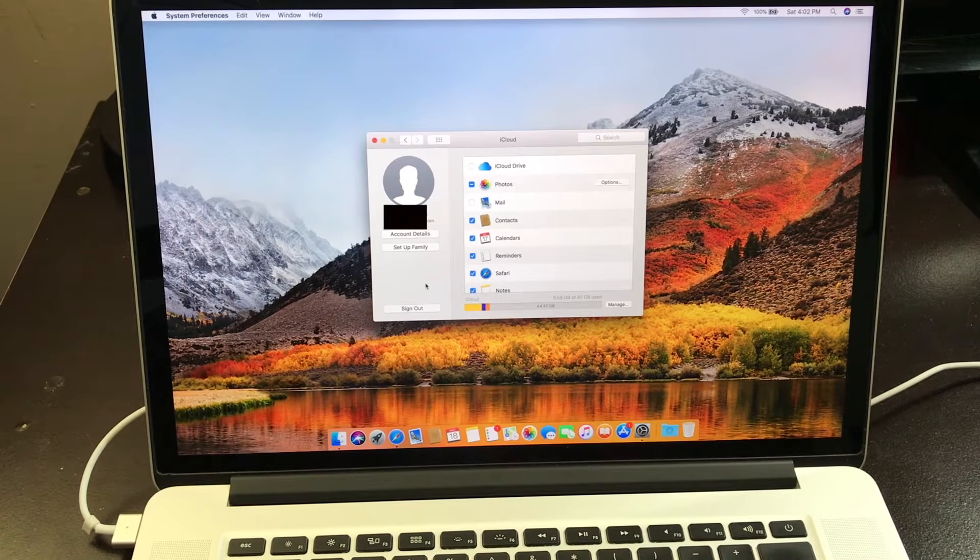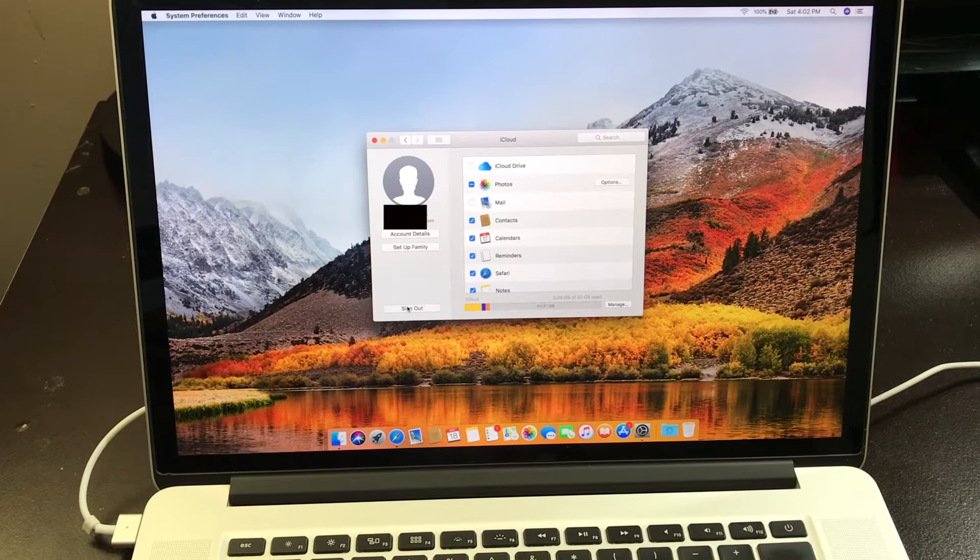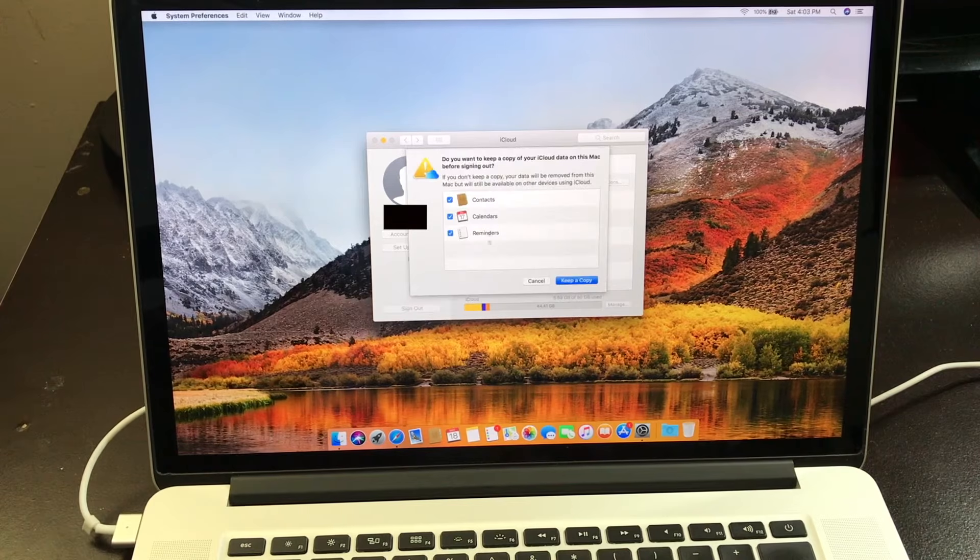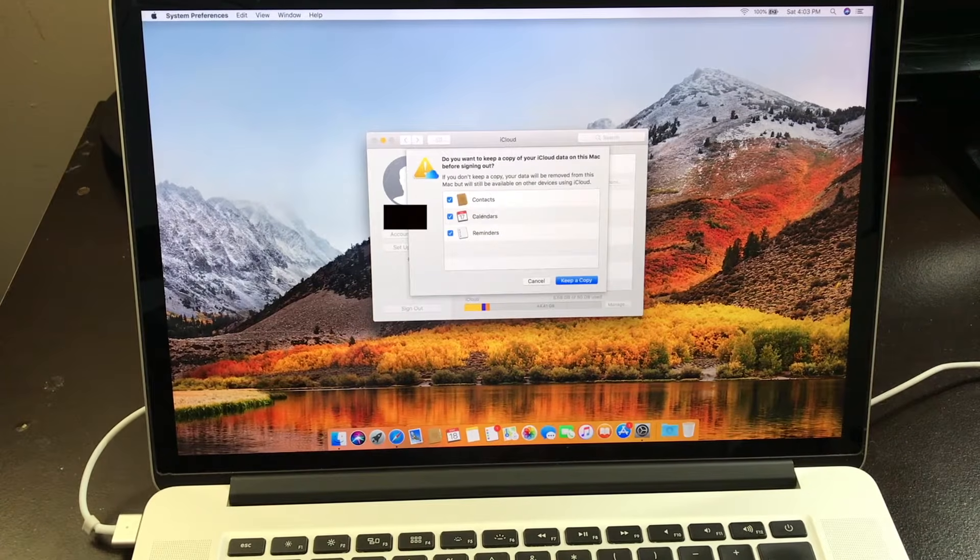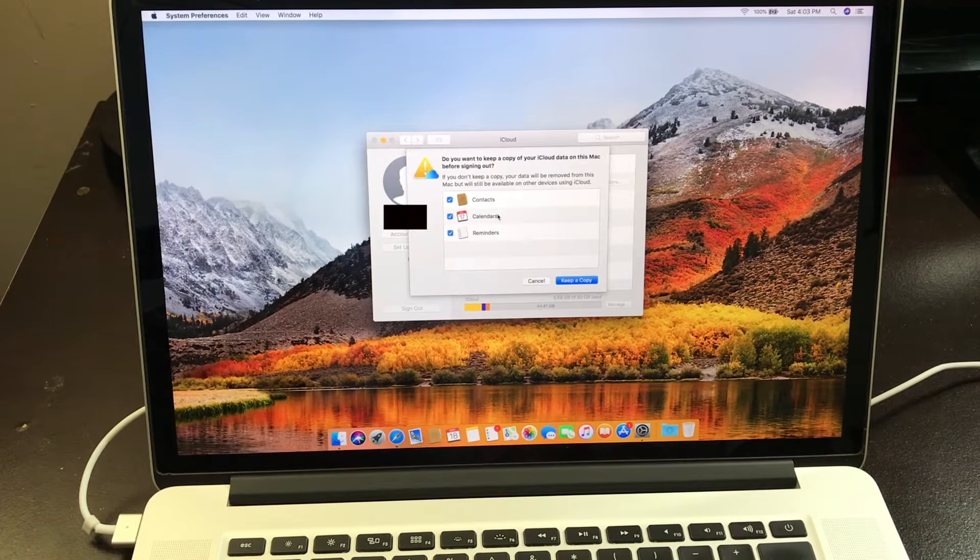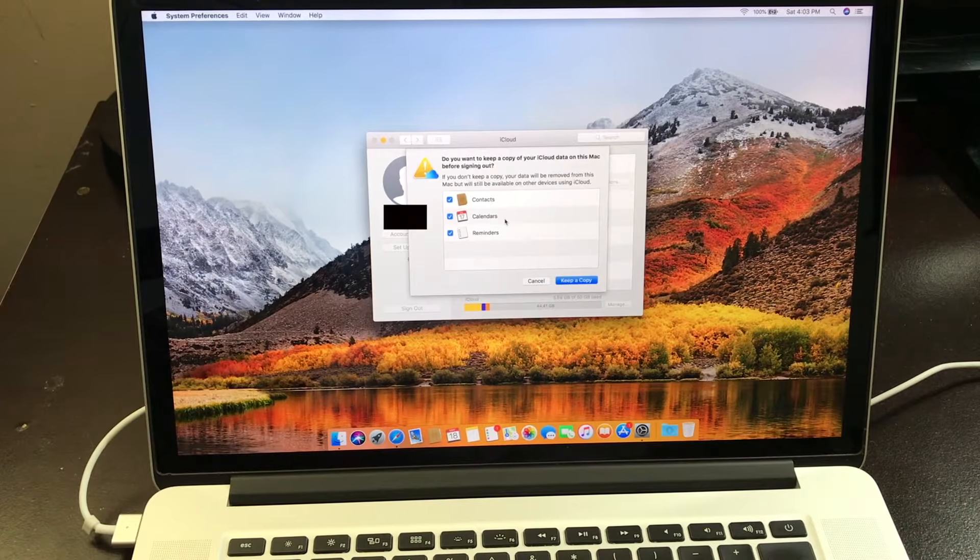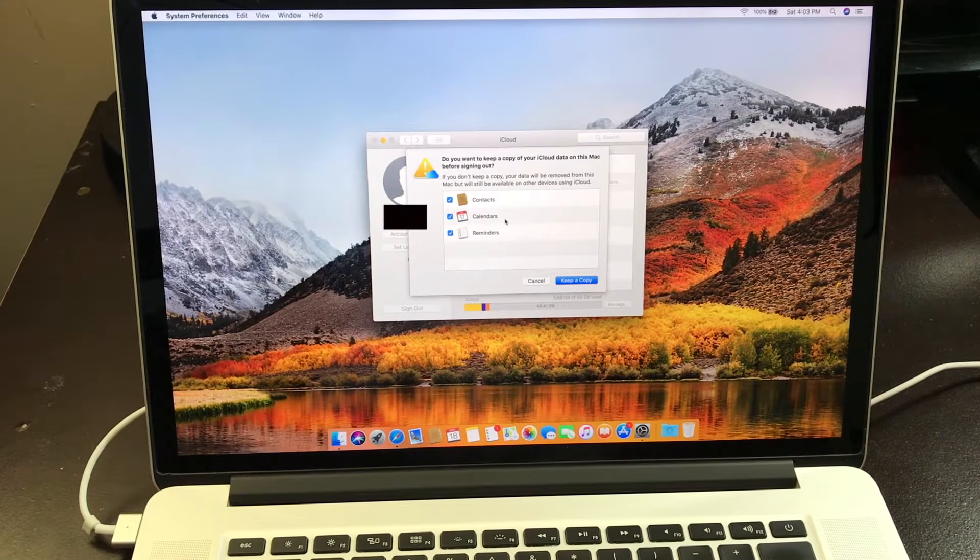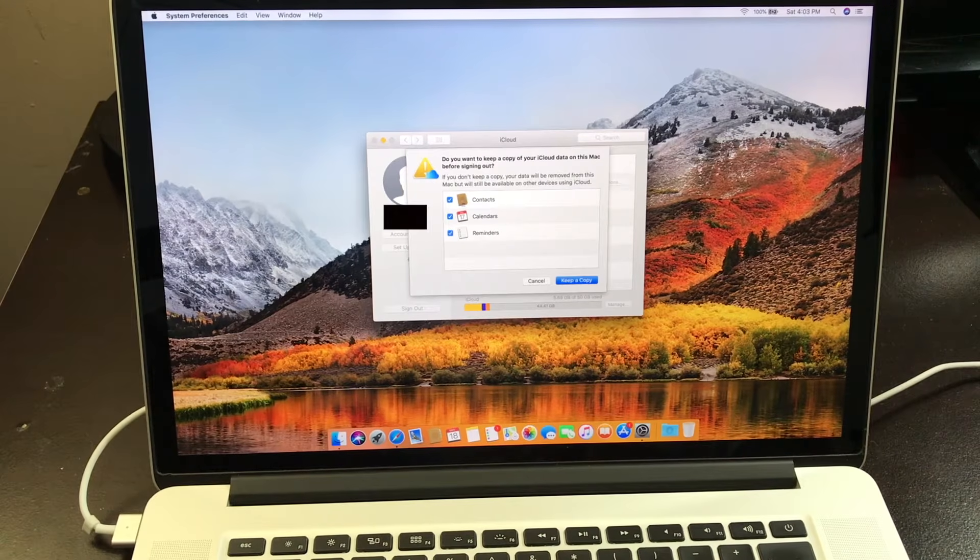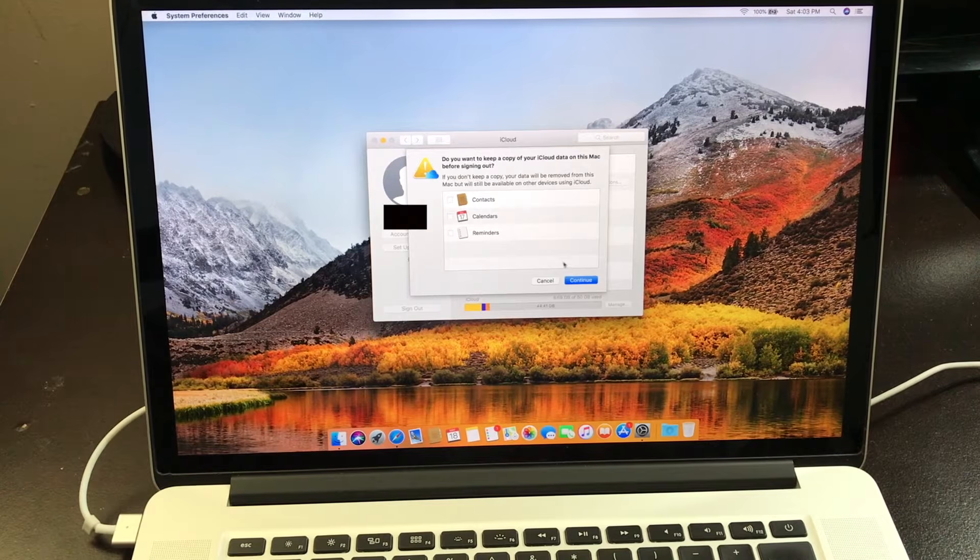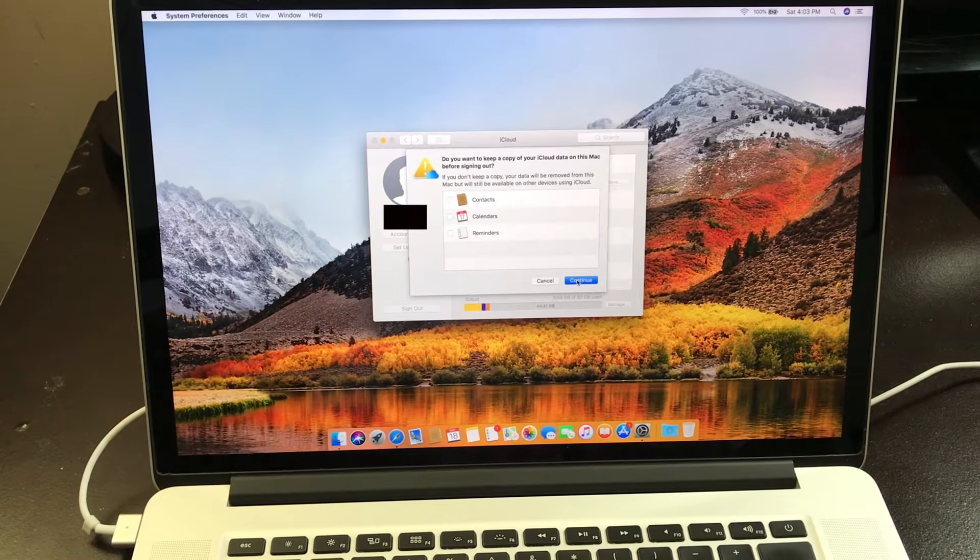Now after you've done that, go to sign out. From here, if you want to keep any of these copies of your contacts or calendars to your iCloud account, you could check those. But if you don't want a copy, then just uncheck everything. Then click continue.